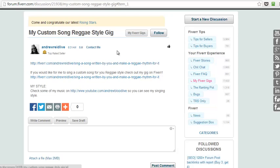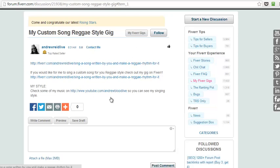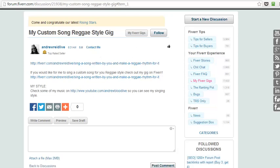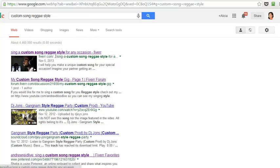So the keywords are really, really important. He's being found in Google for the keyword that he wants to be found for: custom song reggae style. Now if somebody is looking to get a custom song created reggae style, are they going to pick Andrew? He's number one. He's number two.